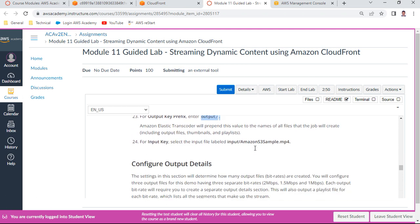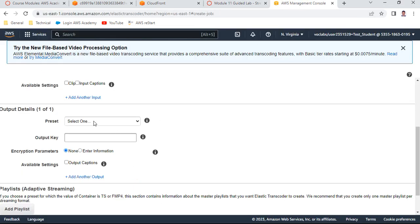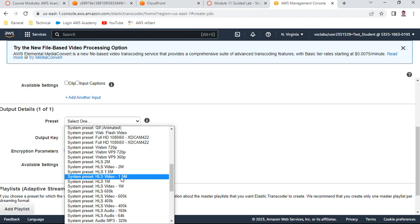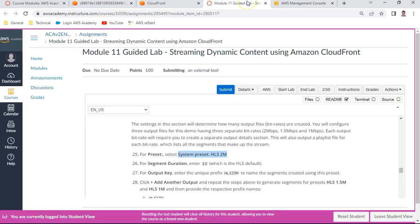Now configure the output details. Select the preset as system preset 'HLS 2M'. Set the segment duration to 10. For the output key, enter 'hls2m' as the name.